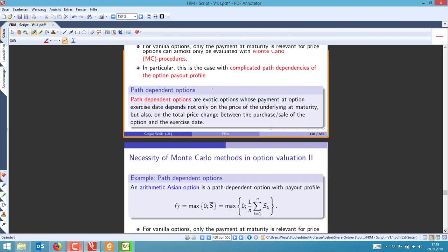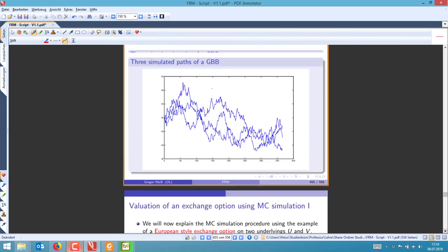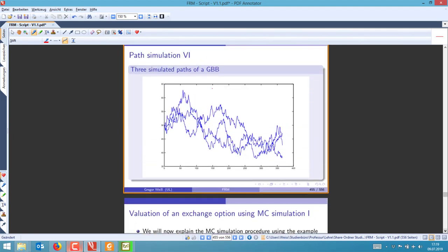I think I have a plot here. For example, these are three simulated paths of a geometric Brownian motion. You plug them into the option payout profile and then you have three simulated option payouts. Then you simulate and estimate the option price — that's quite simple. So that's Monte Carlo simulation.